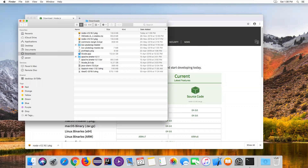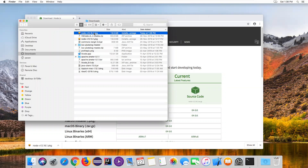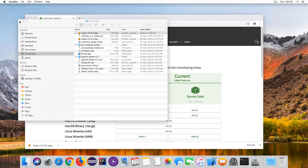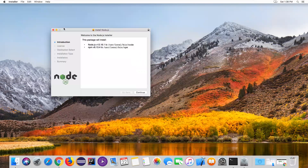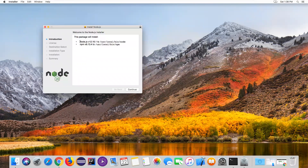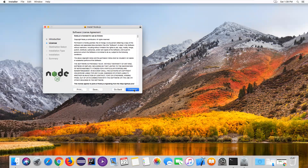Go to the location wherever it is downloaded - this is the software just now downloaded. Double-click on this package and it will start installing, showing you the installation wizard. These are the default locations where Node.js will be installed. Along with Node.js, we'll also get npm, which is the package manager for Node. Click Continue.